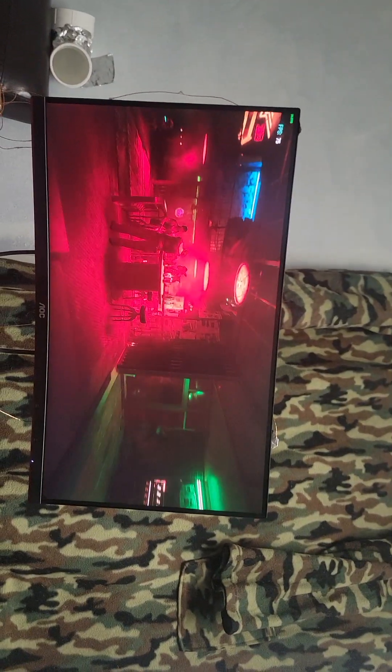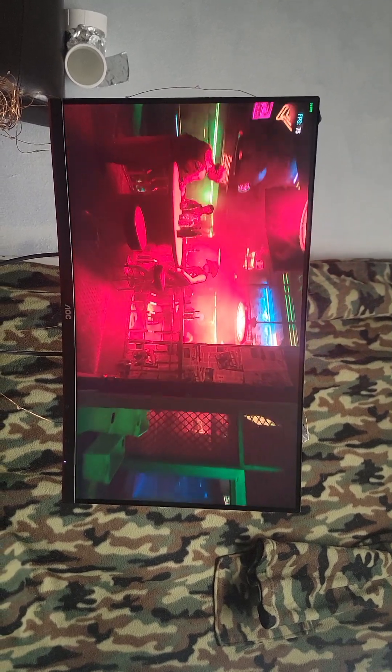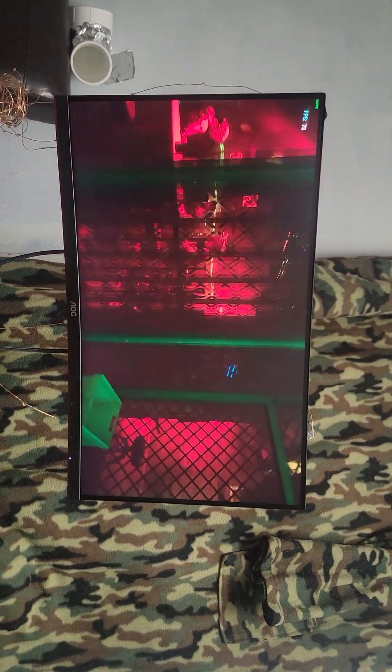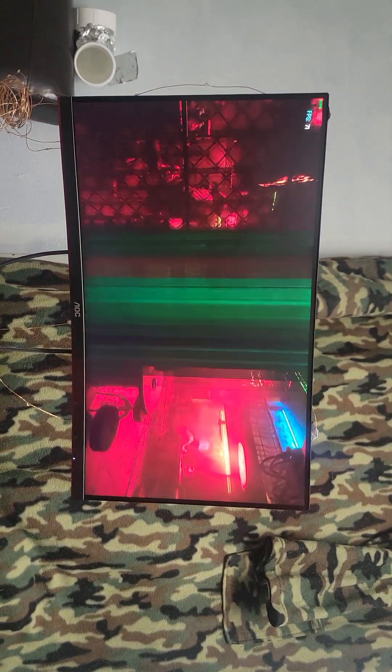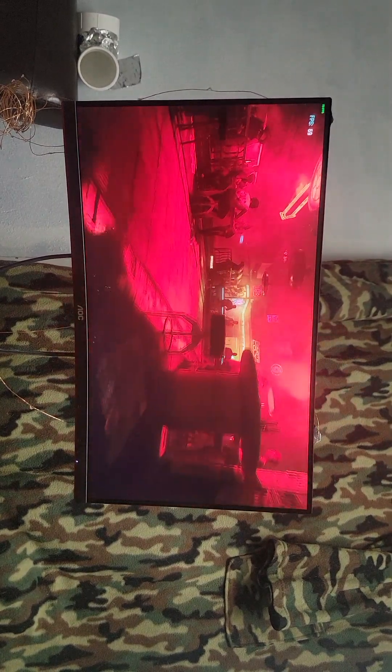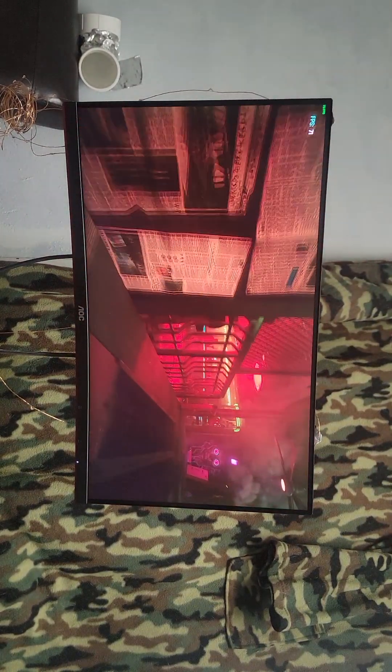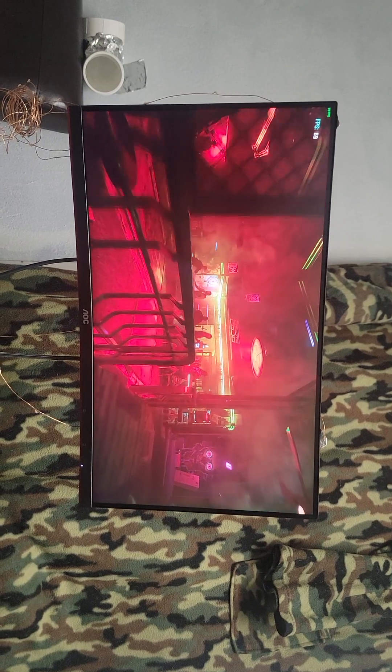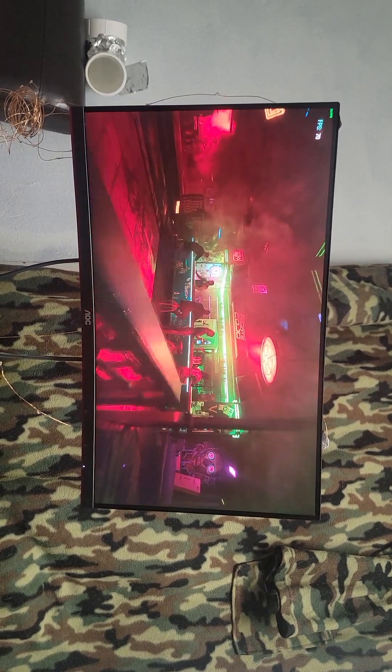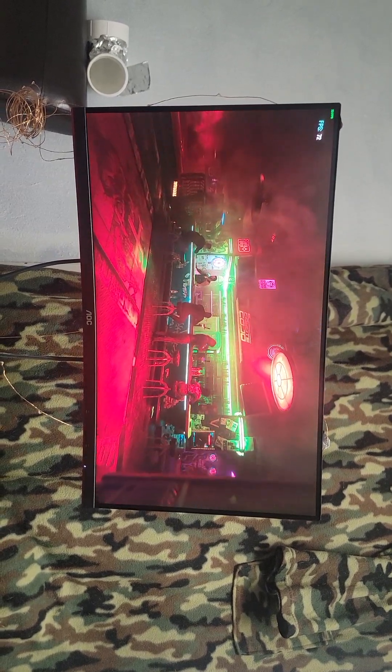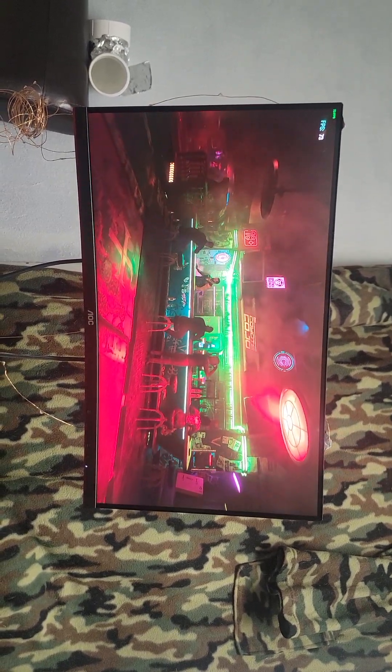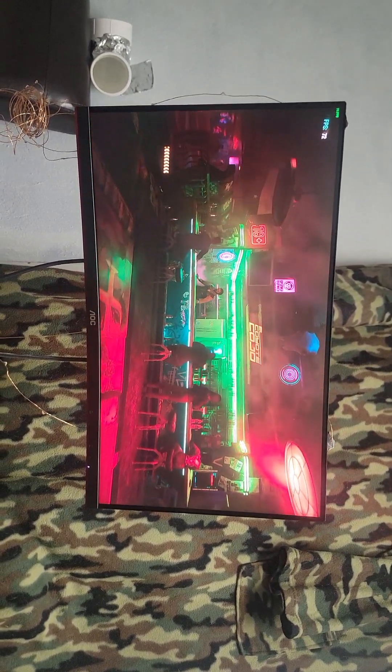So this is all with the ray tracing and the path tracing on too, with 3060 TIs, two of them.